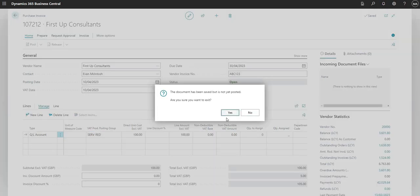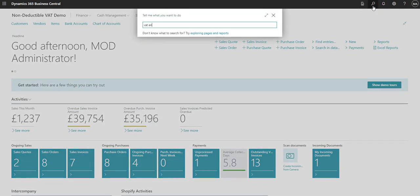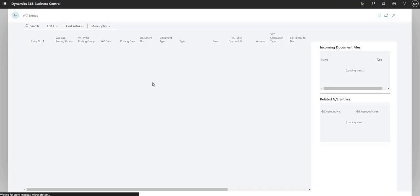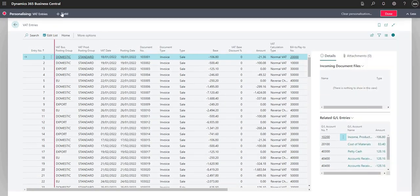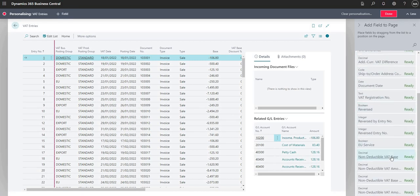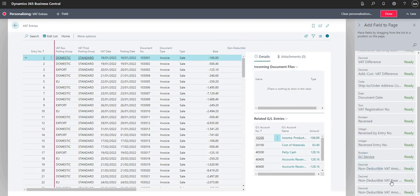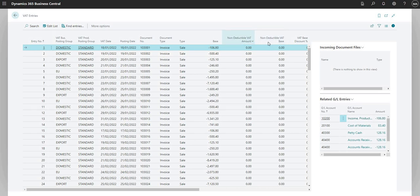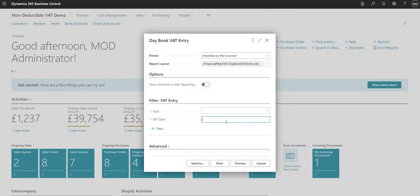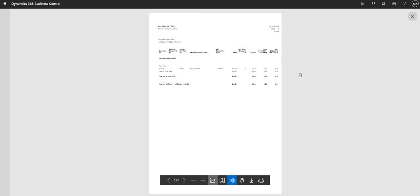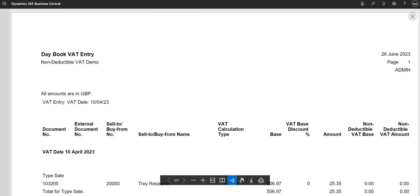These fields have also been added to the VAT Entries table. Searching for VAT Entries and adding columns, we can see 'Non-Deductible VAT Base', 'Non-Deductible VAT Amount', and the same fields in additional currency are now available on the VAT Entries table. The Day Book VAT Entry report also has those fields added for non-deductible VAT base and VAT amount.